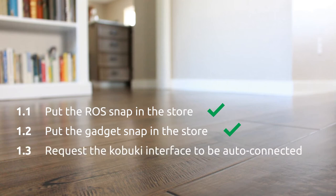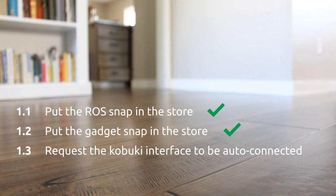The last step is to create a new topic in the store category of the forum, requesting that the Kobuki interface, or whatever you called it, be automatically connected between these two snaps. A link to the forum is in the description. Alright, moving on.